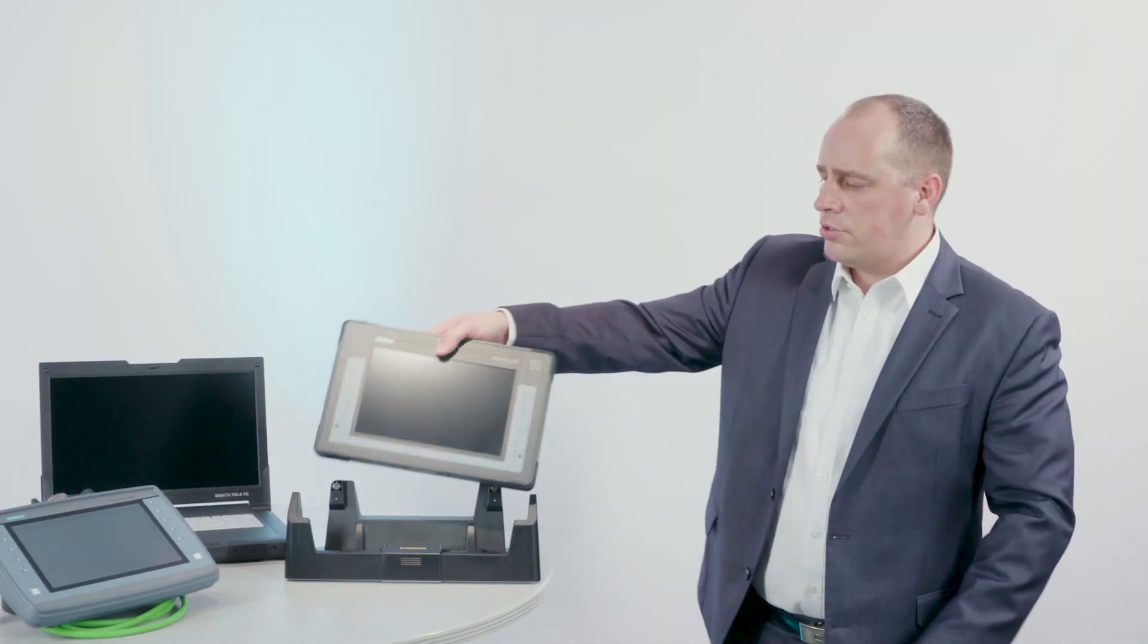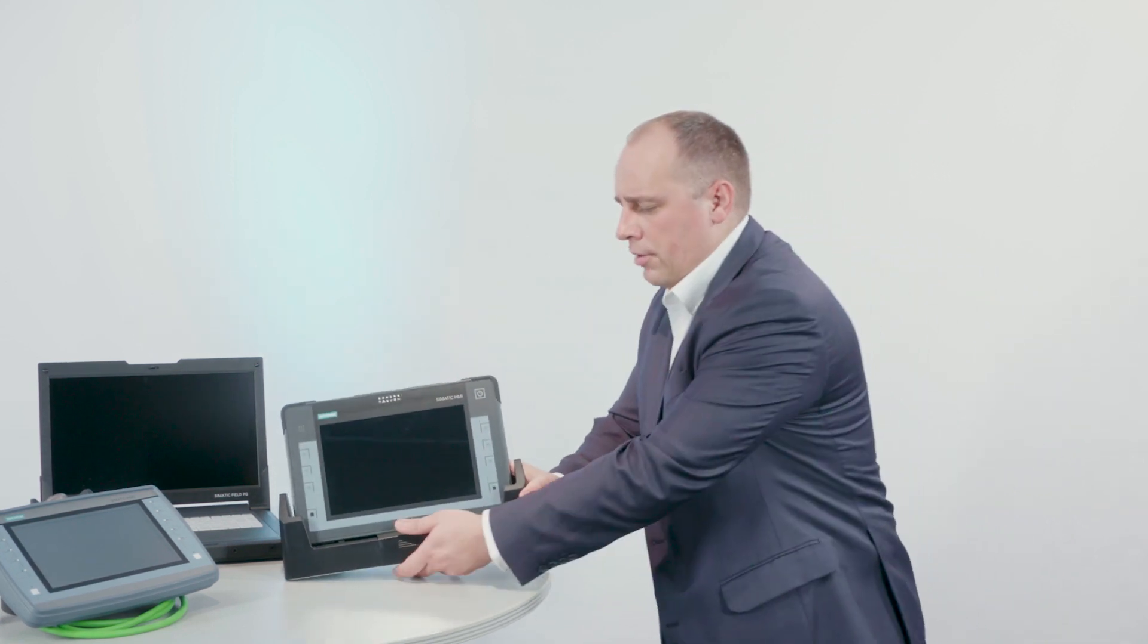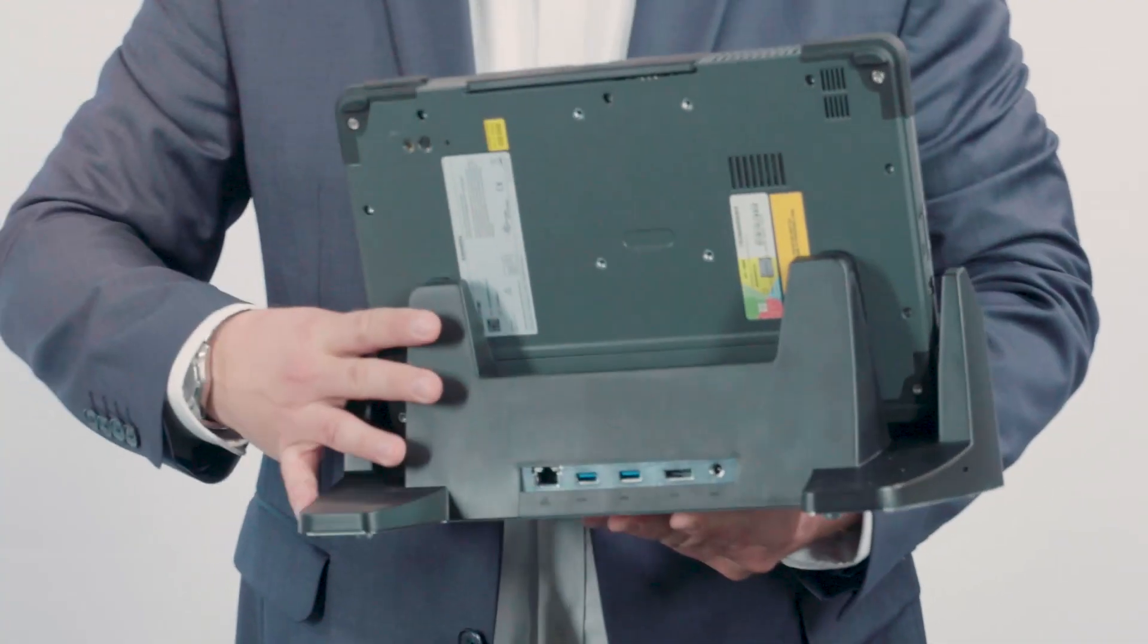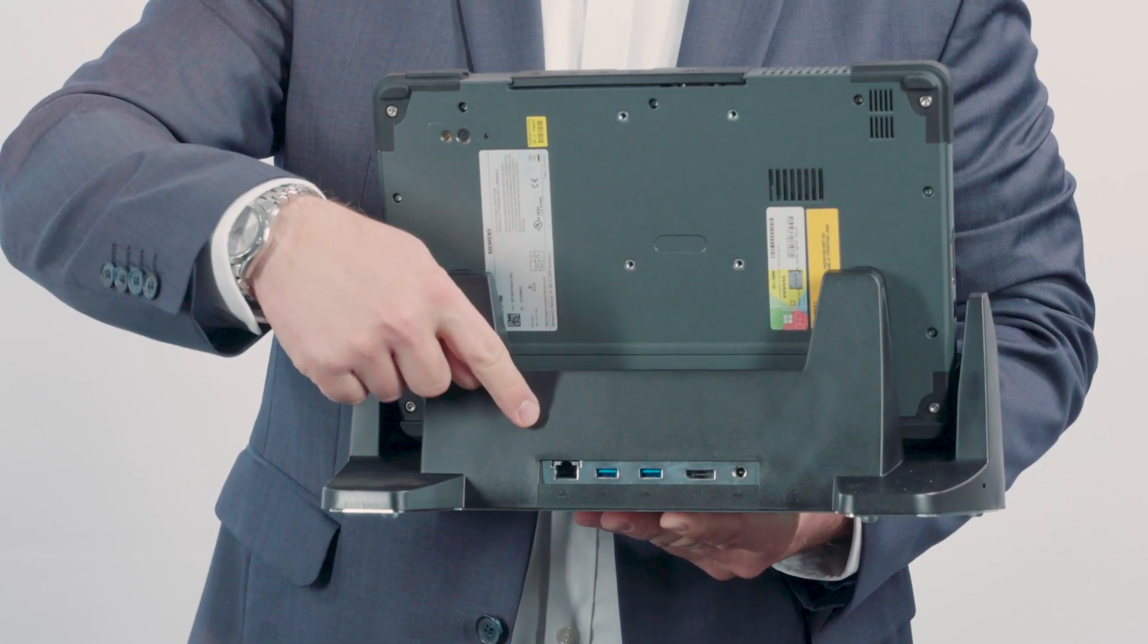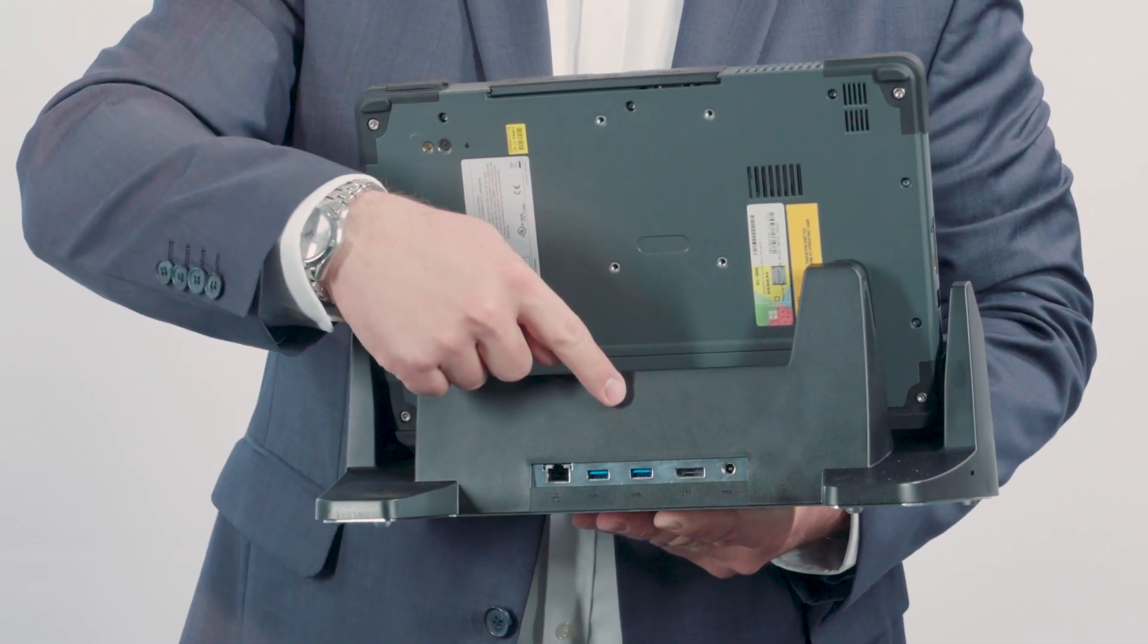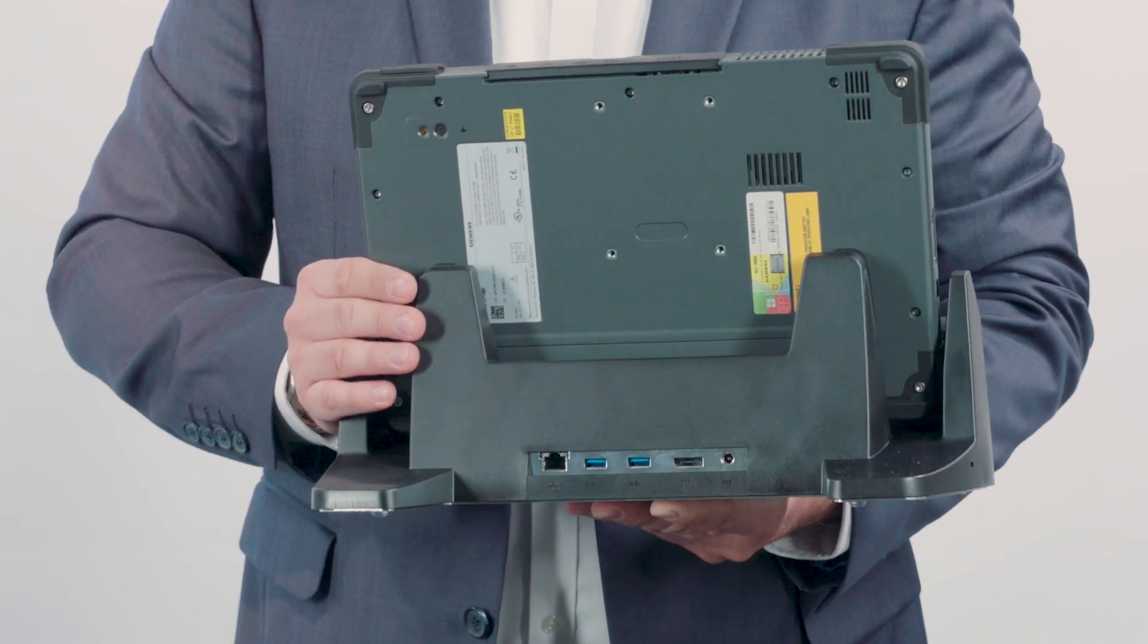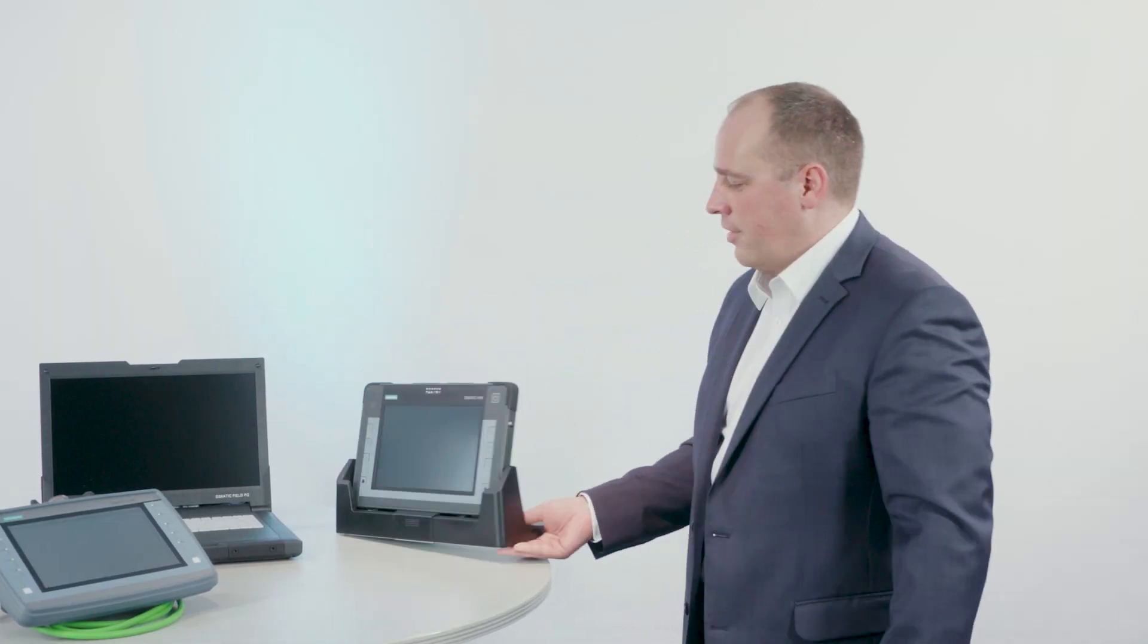With the help of the docking station, the SIMATIC ITP-1000 can also be used as a full-fledged workstation PC. The docking station itself offers a Gigabyte LAN interface, USB 3.0 ports and a DisplayPort interface.